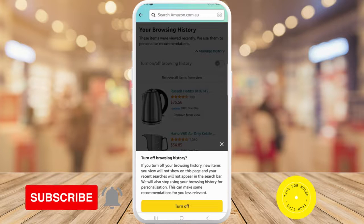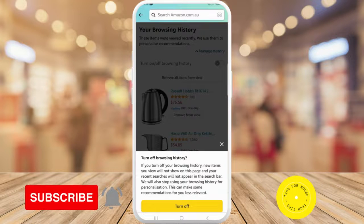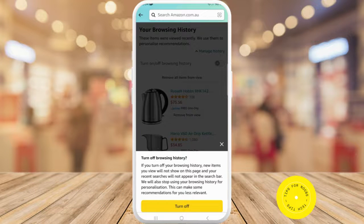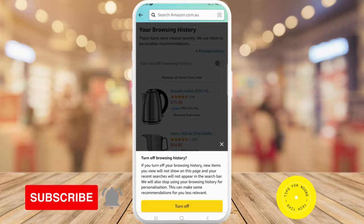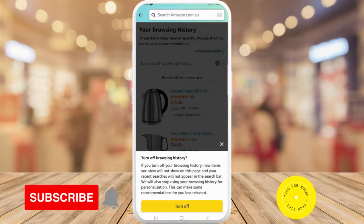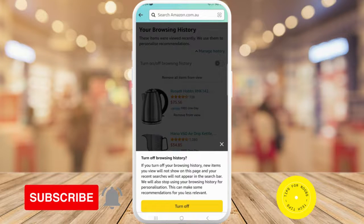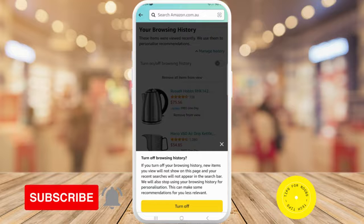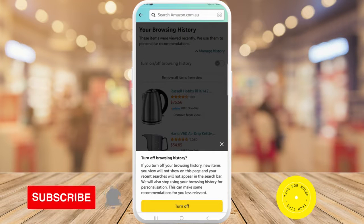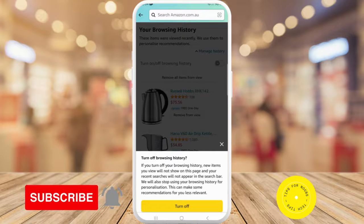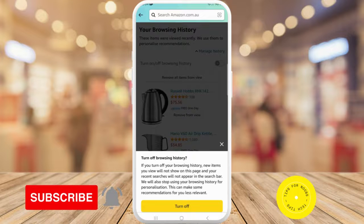If you're happy with that and you want to go ahead, just tap on the big yellow turn off button, and then you're done. That's what it takes to turn off browsing history through the Amazon app. If you found this video helpful, I'd love if you like this video and subscribe to my channel. Thanks for watching.